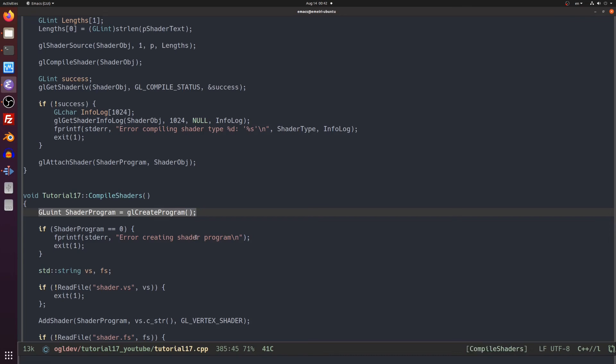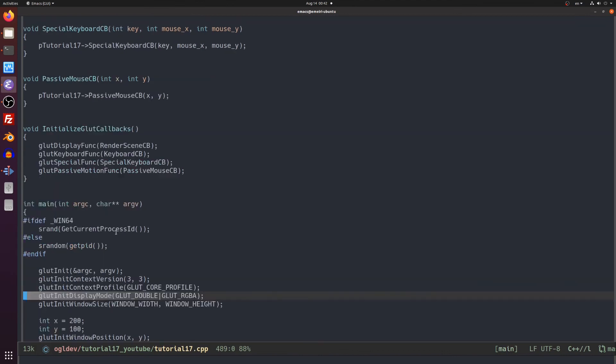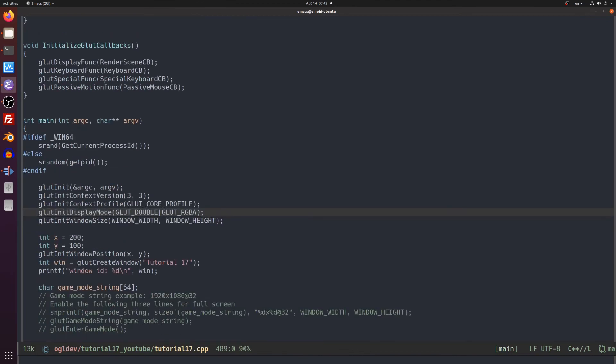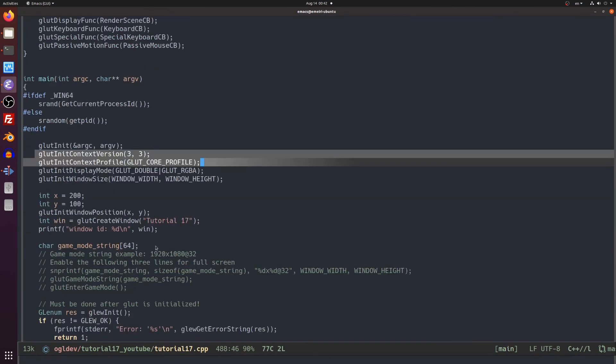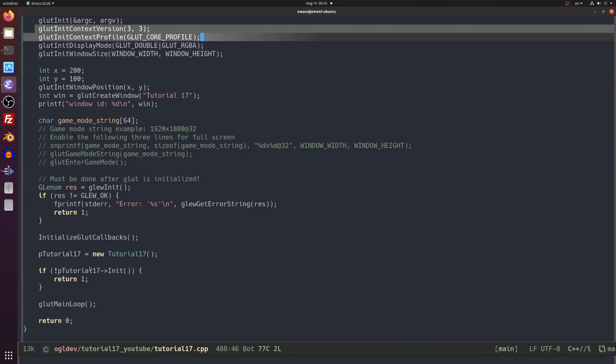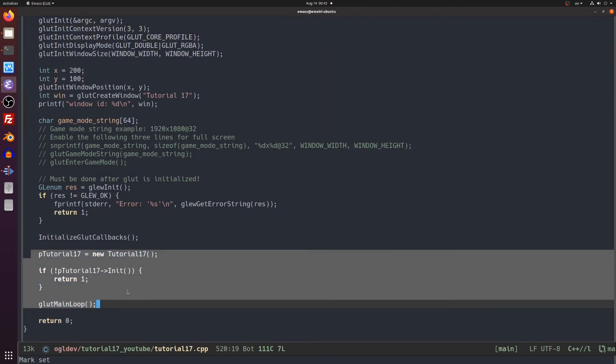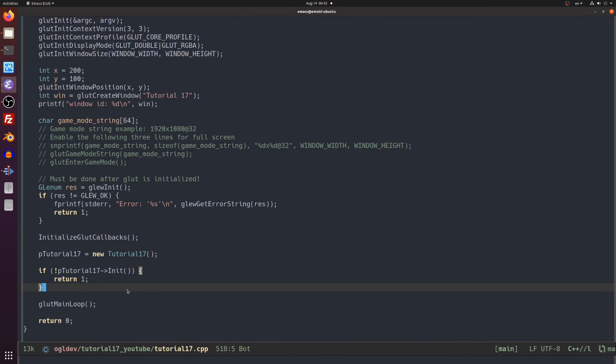The only thing we have left is the changes in the main function. Here we can see the initialization of the core profile. We create the tutorial17 class object, call its init function and if everything went well we continue to the glut main loop. Now let's run this.